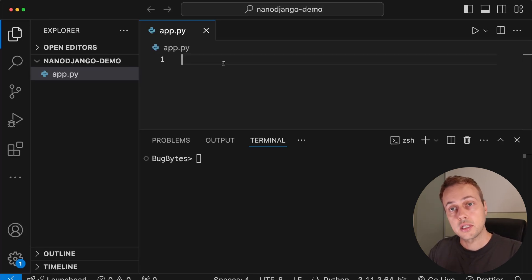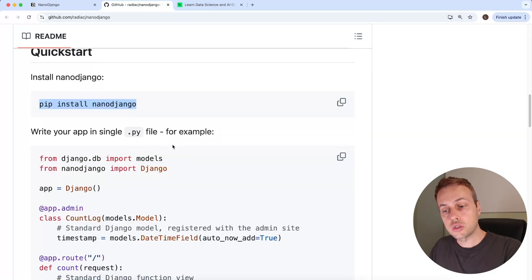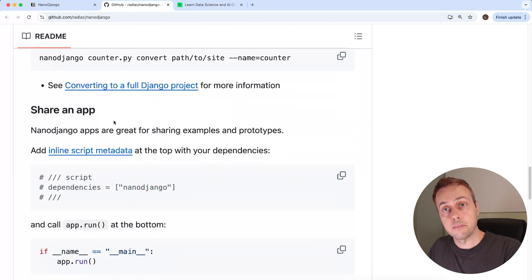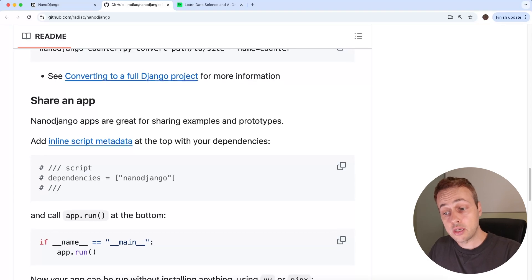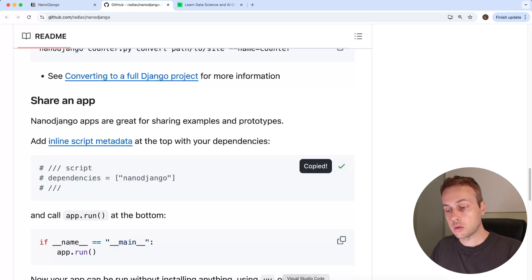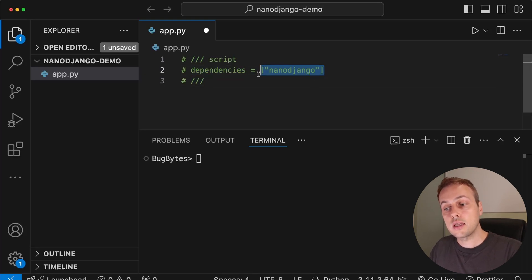NanoJango can run as a single script, which is very useful for prototyping, and we can use inline script metadata to keep everything self-contained. Going back to the README, we'll look at the section on sharing an app. NanoJango apps are great for sharing examples and prototypes — you add the inline script metadata at the top and declare your dependencies. I'm copying this and pasting it at the top of our file, where the dependencies array is set to a single element: NanoJango.